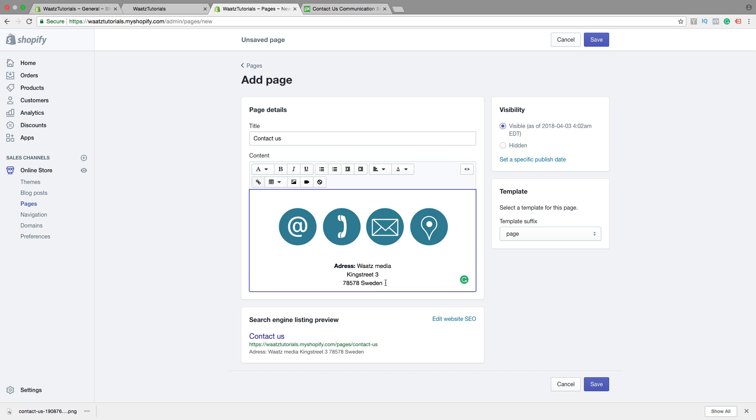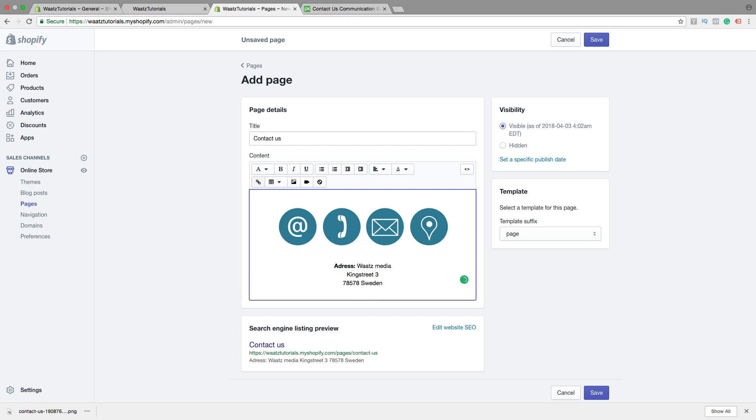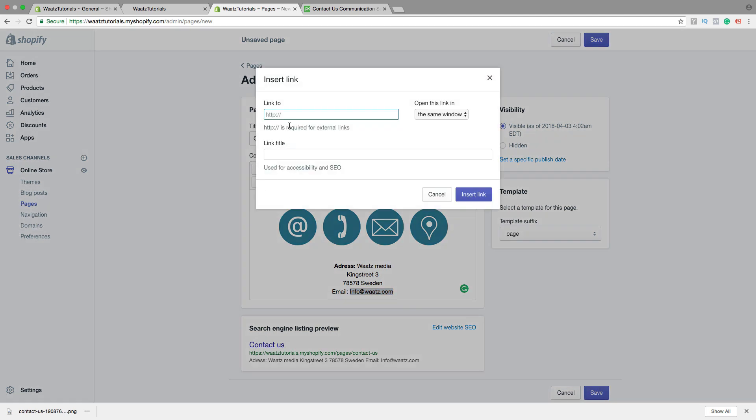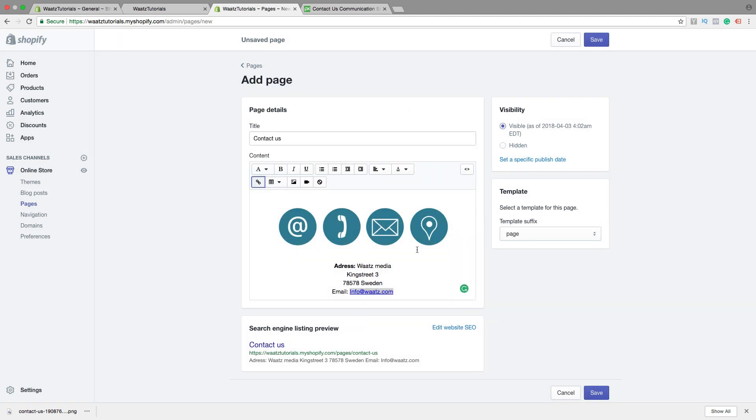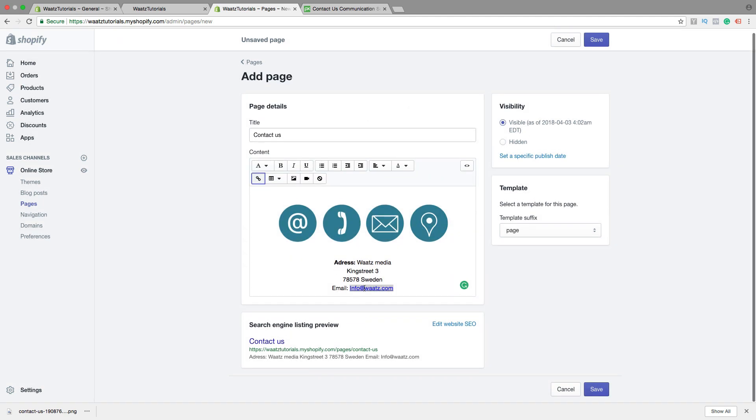Then we can add our email. So if you highlight this one, your email, click on Insert Link. You can type in Mail to colon and your email. Like that. Then choose the same window or a new window. I want to have a new window. Then click on Insert Link. So now we have a clickable email link. This will open a new window so they can send you an email.